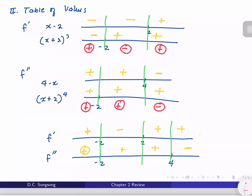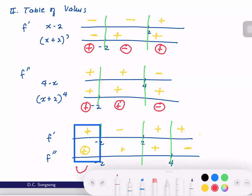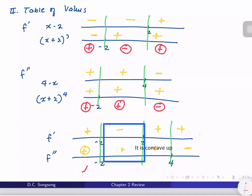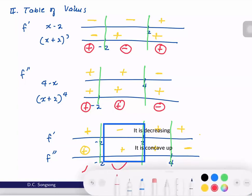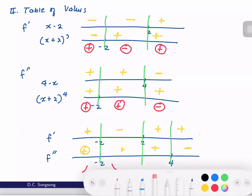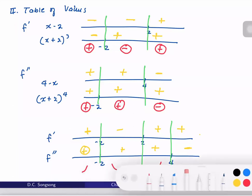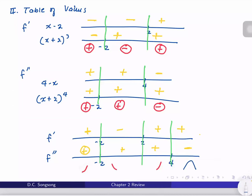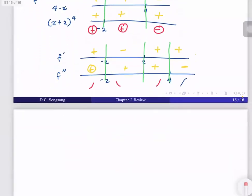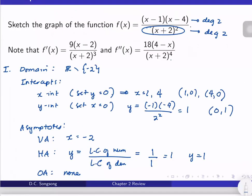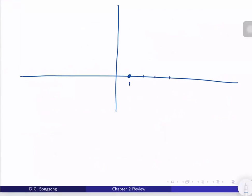Getting the shape: on (−∞, −2) the graph is concave up and increasing. On (−2, 2) it is concave up but decreasing. On (2, 4) it is concave up and increasing. On (4, ∞) it is concave down and increasing.